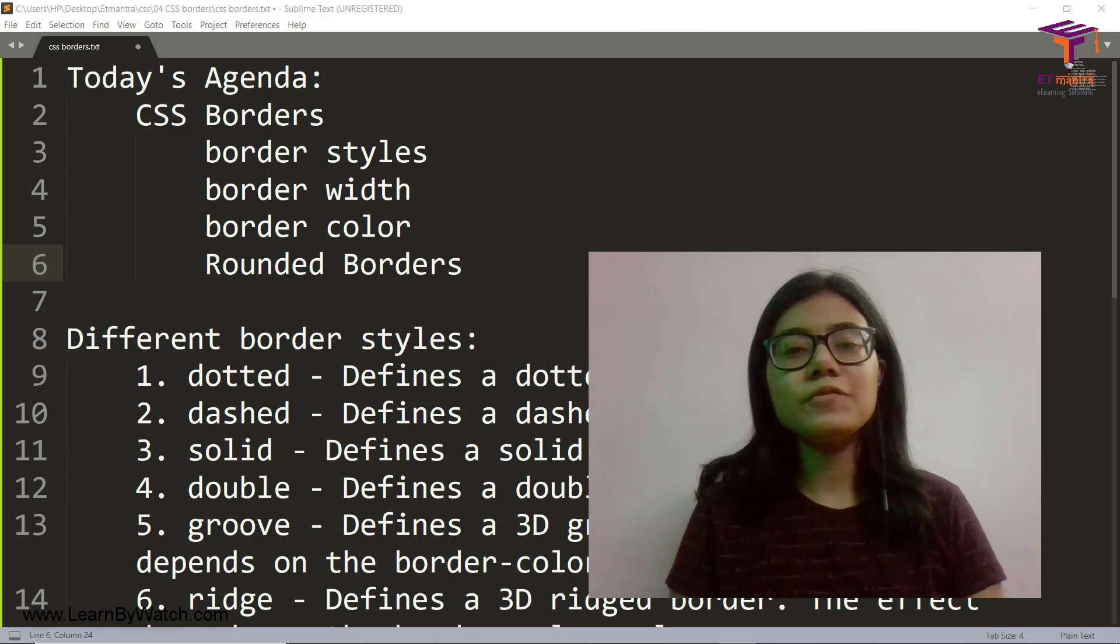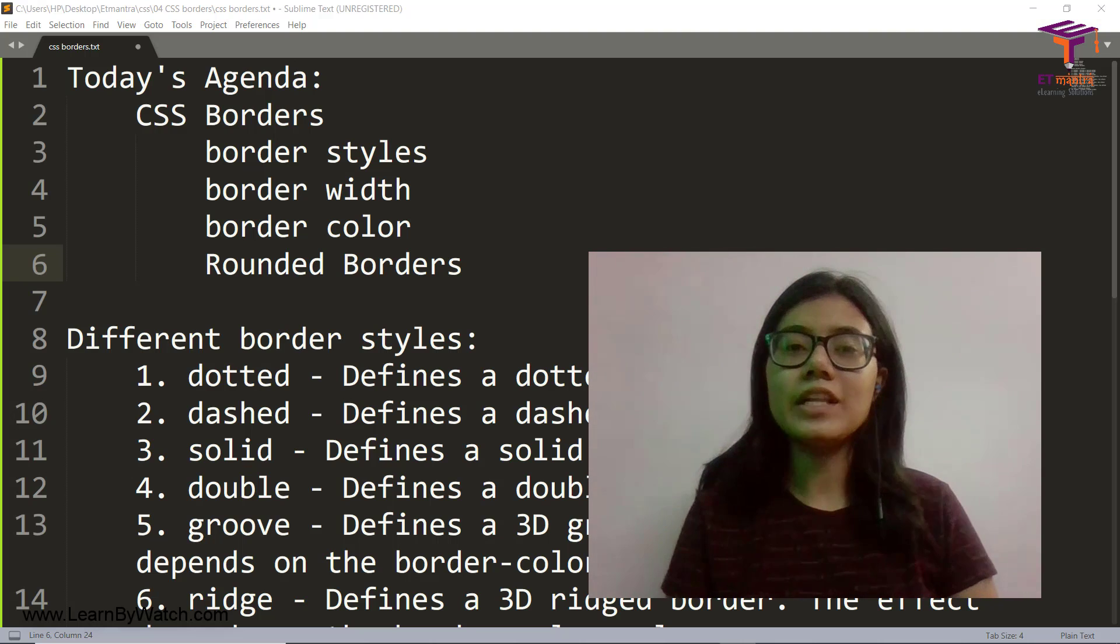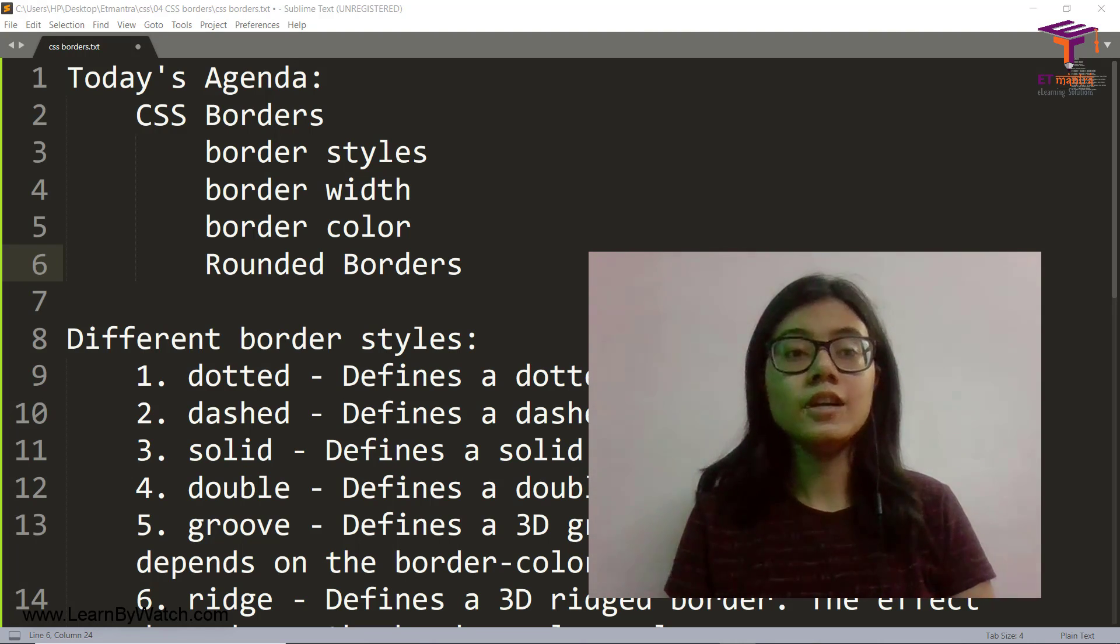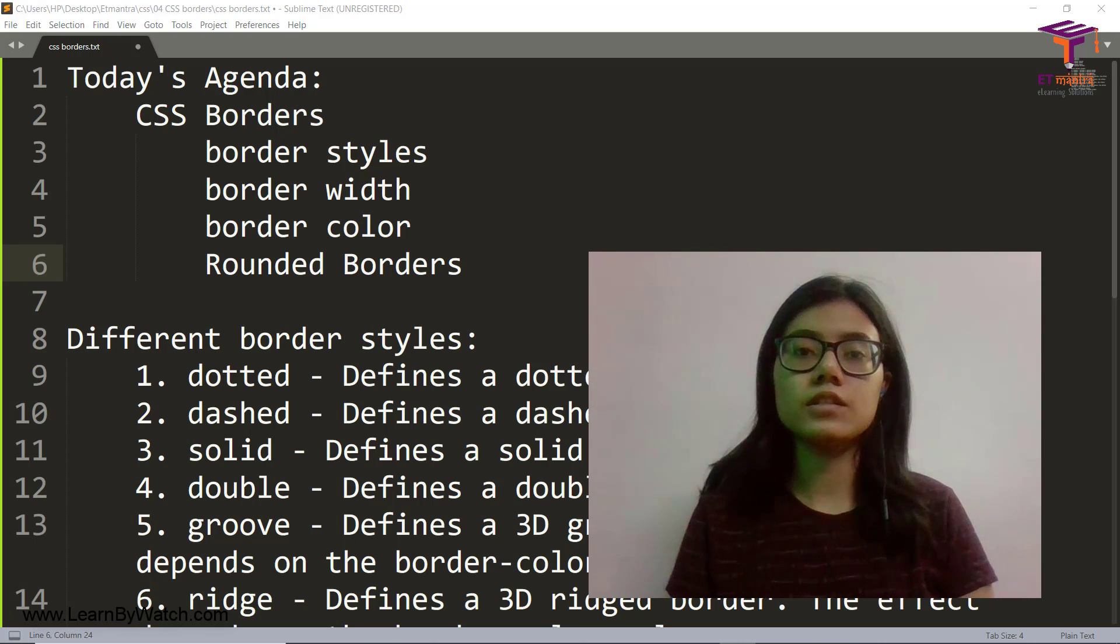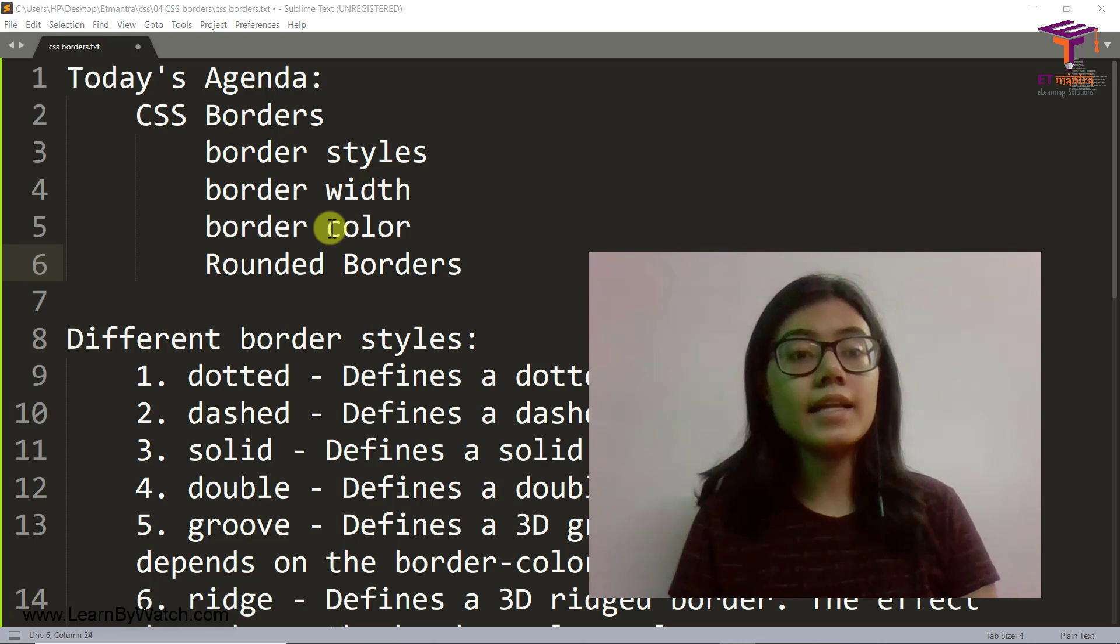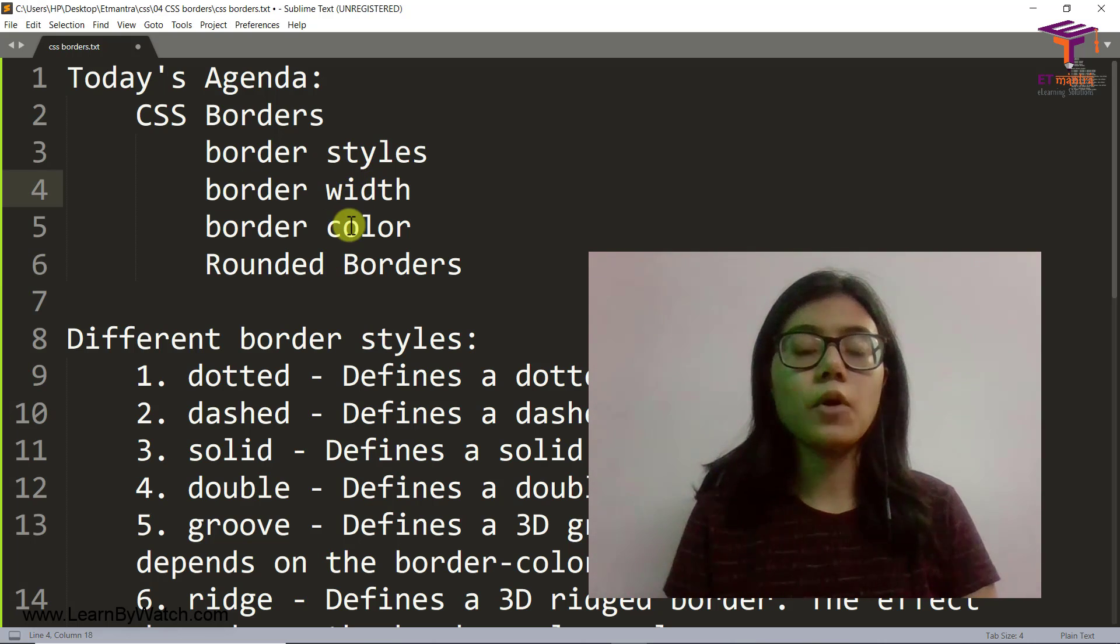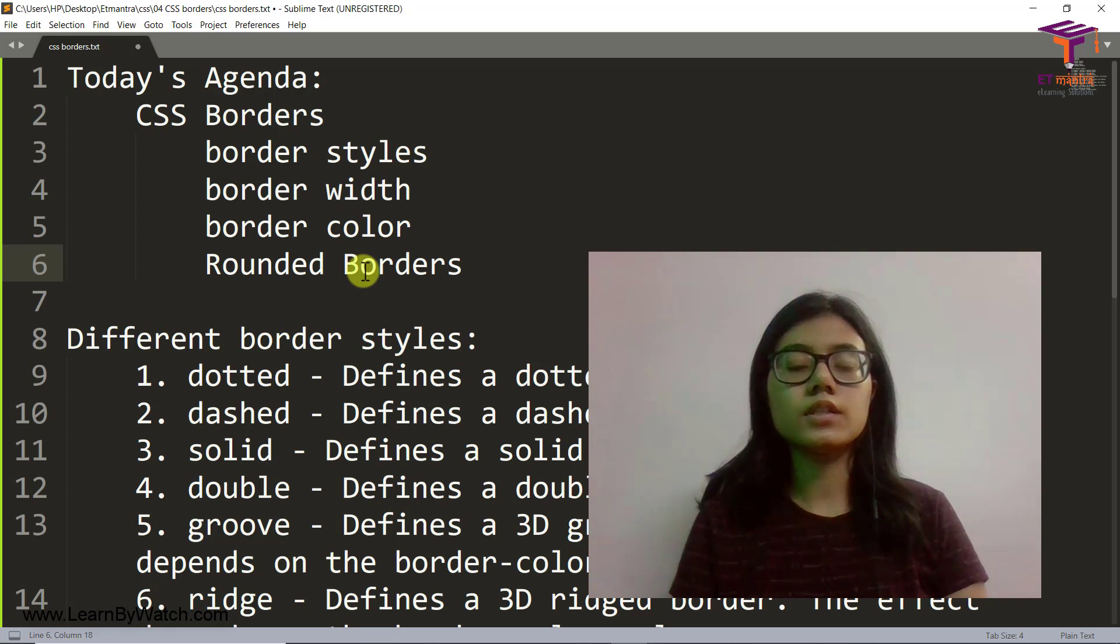Hello everyone, I am Alisha Menning and welcome to Learn by Watch. So today's session is all about CSS borders, border styles, border width, border colors, and rounded borders.